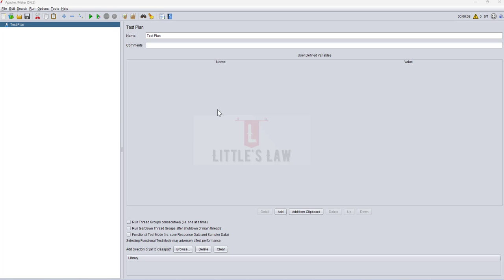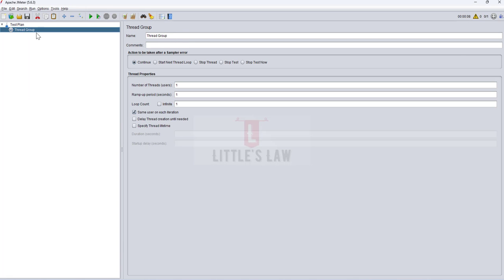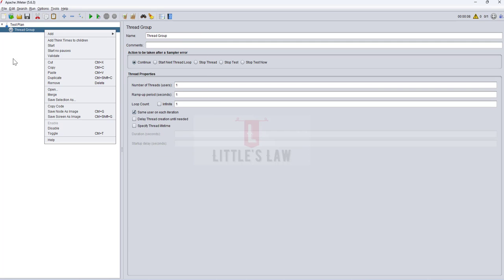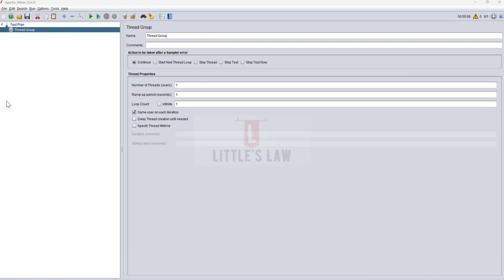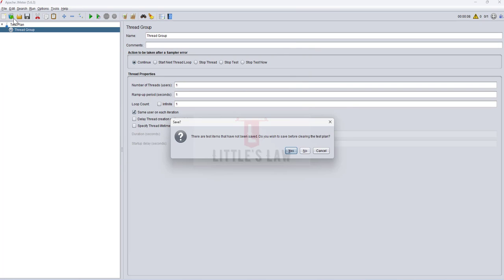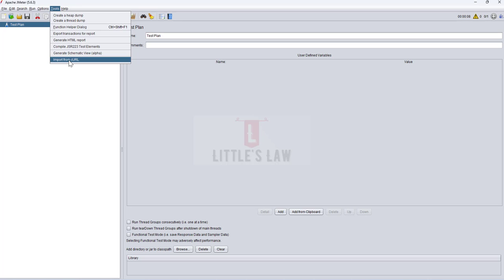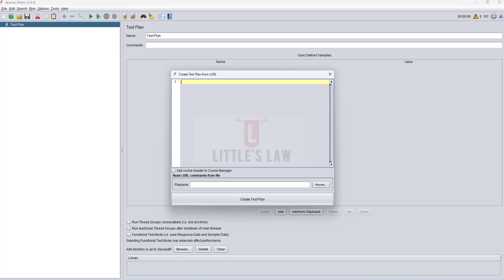To create a cURL command in JMeter, you do not need to add a thread group, samplers, or use templates, because unfortunately there is no option to create a cURL command using templates. The option is through the Tools menu. When you go to Tools and click on 'Import from cURL,' you get the 'Create Test Plan from cURL' dialog. The next step is simple — just copy and paste your cURL command.